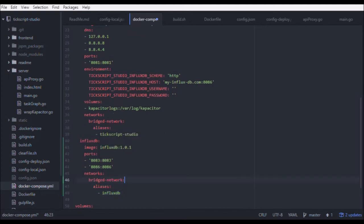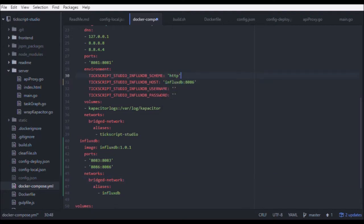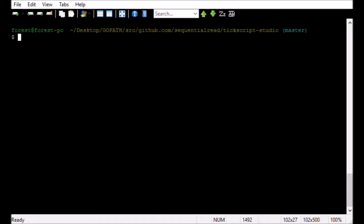Okay, I've added the InfluxDB YAML. Now all I have to do is change the host name that TixScript Studio will look for. Looks good. Now let's try running this. All we have to do is type docker-compose up.